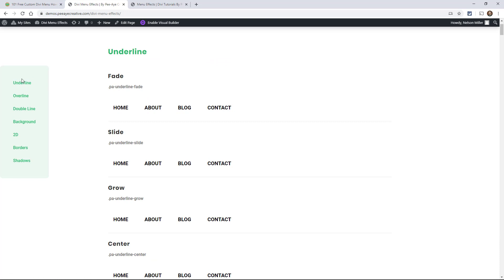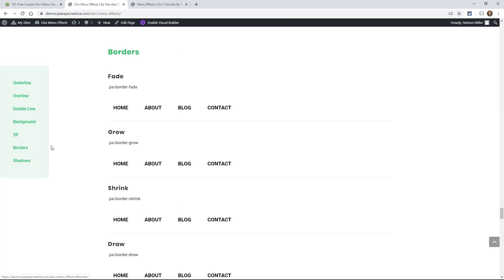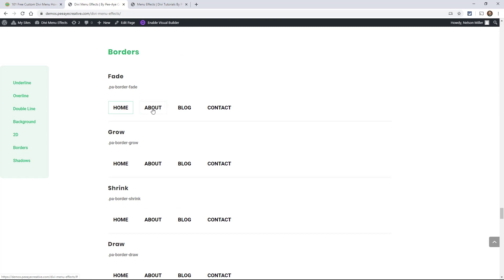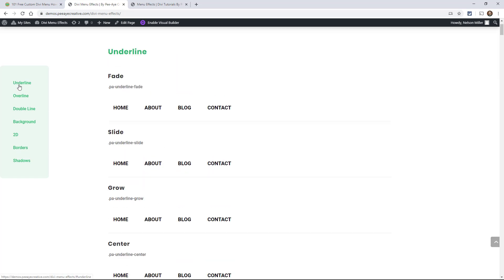So you can find what you need here quickly. Like say, oh, I know I want a border transition. You can go down here and look at some of the borders, or underline, whatever it may be. It just kind of helps you. But what you'll see here is I have them in sections. So underlines, overlines, double line, background 2D, borders and shadows.